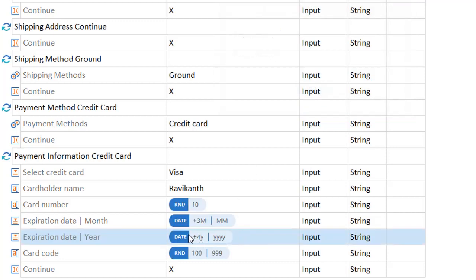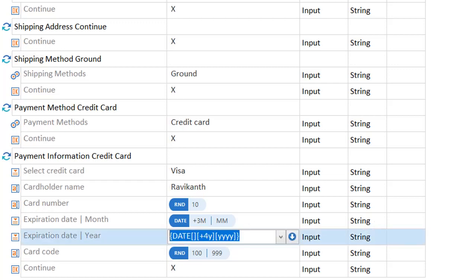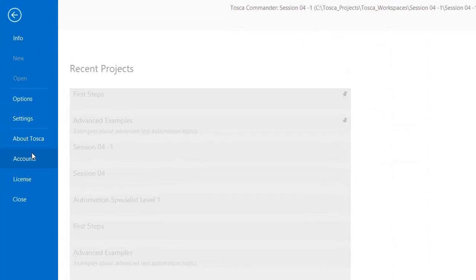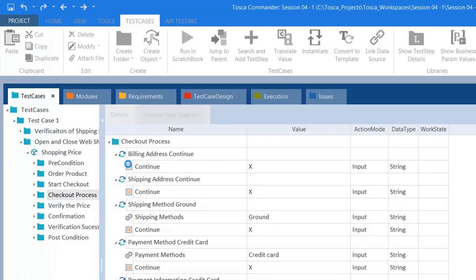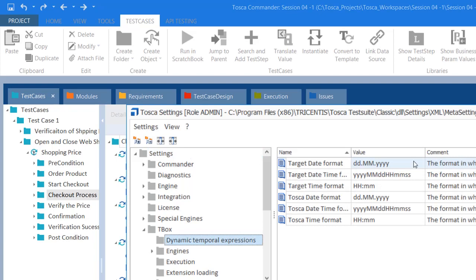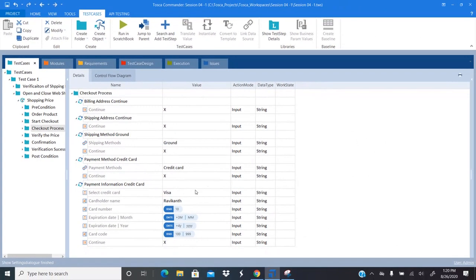If you want to use a specific base date, you can enter a date in the first square bracket. To find the date format Tosca uses, go to Project > Settings > TBox > Dynamic Temporal Expressions. There you can see and define your date format. I left the default Tosca date format unchanged. This is how Tosca takes the date format from the settings.